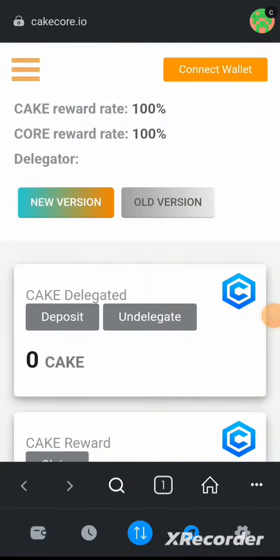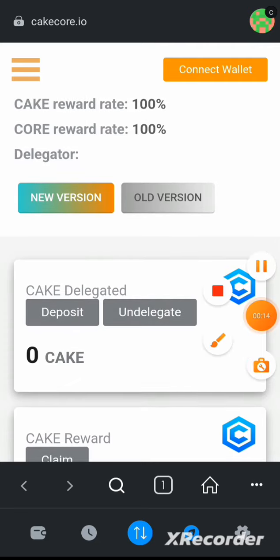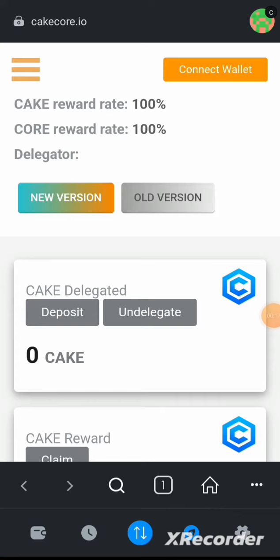Hello guys, welcome back to the channel. An announcement was made on their Twitter page with instructions on what to do, because I know that so many people might start clicking on the new version when it is not yet time. Now, what you need to do when you get to this stage...